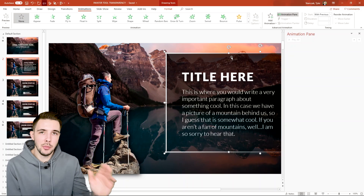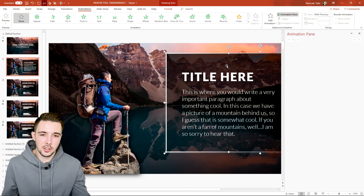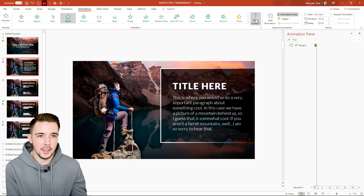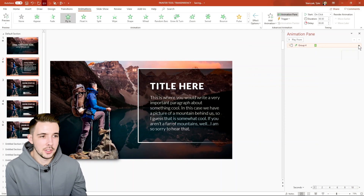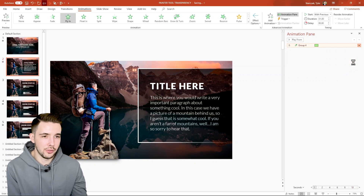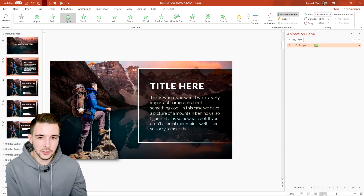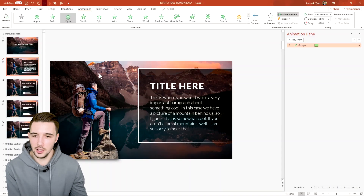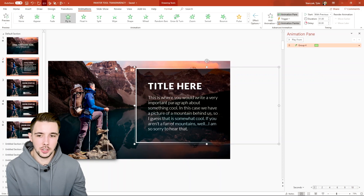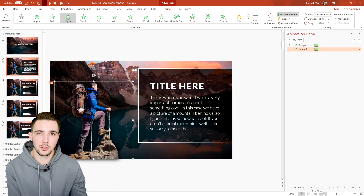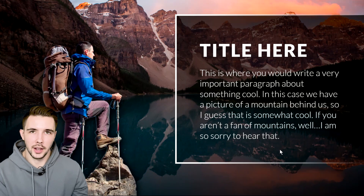The next animation I really like to use is having text come in from right to left. All I have to do is select the text, add a Fly In animation, choose From Right, set it to With Previous, increase the duration to one second, go to Effect Options and set Smooth End to one second. Look how smoothly that comes in! You can do the same for an element on the left — use Animation Painter, click it, and set it to From Left.